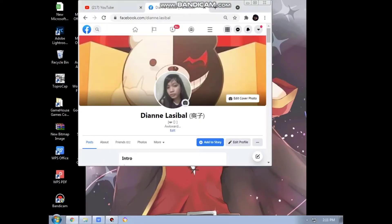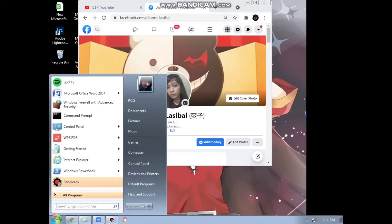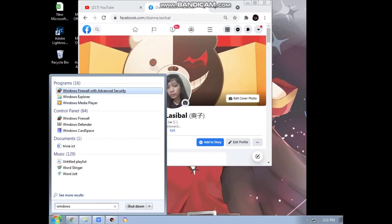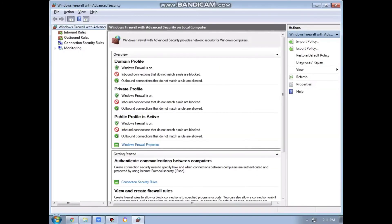Another step in configuring Windows Firewall with Advanced Security is searching for Windows Firewall in the Start Menu Search box and clicking on Windows Firewall with Advanced Security. Here you can see the rules under Windows Firewall with Advanced Security.